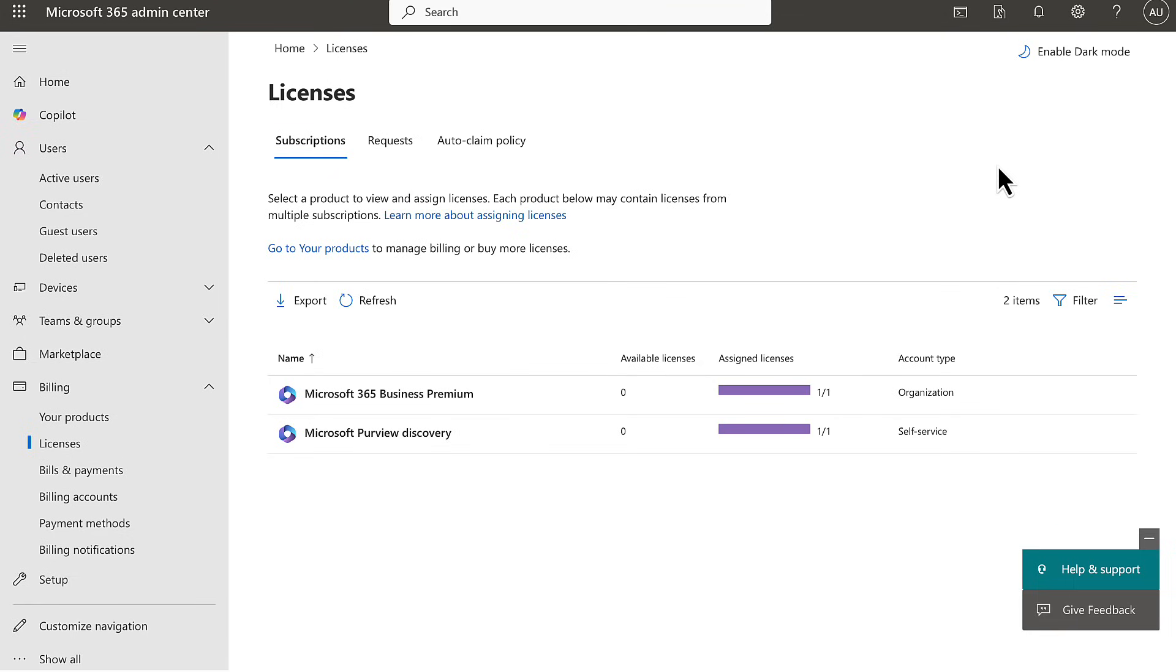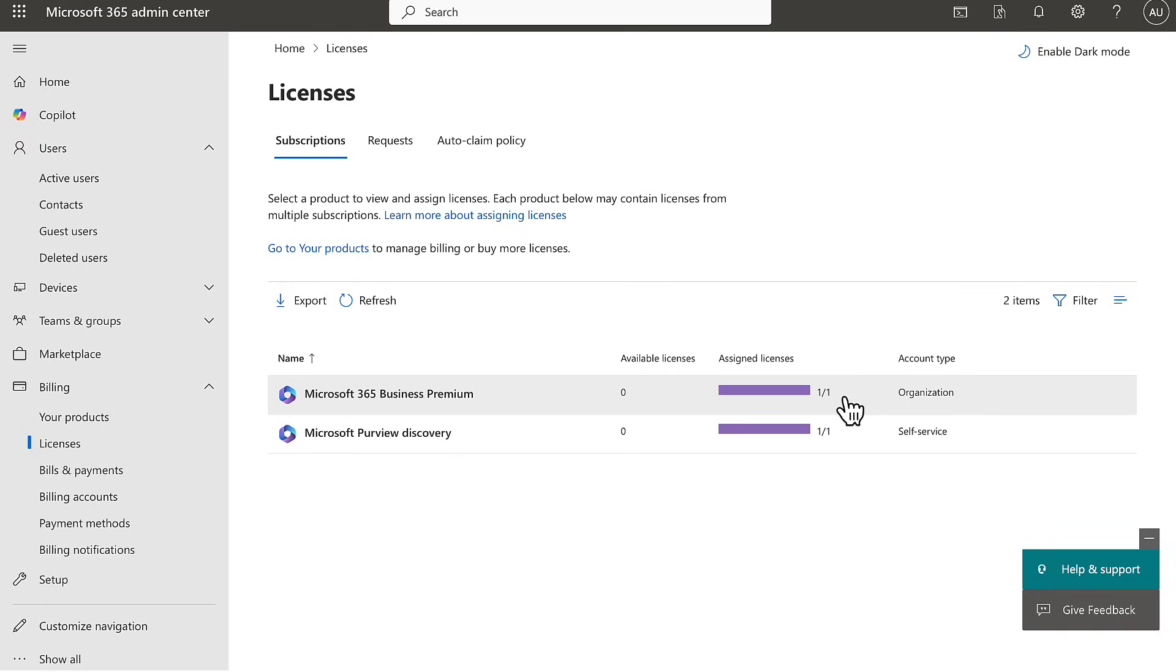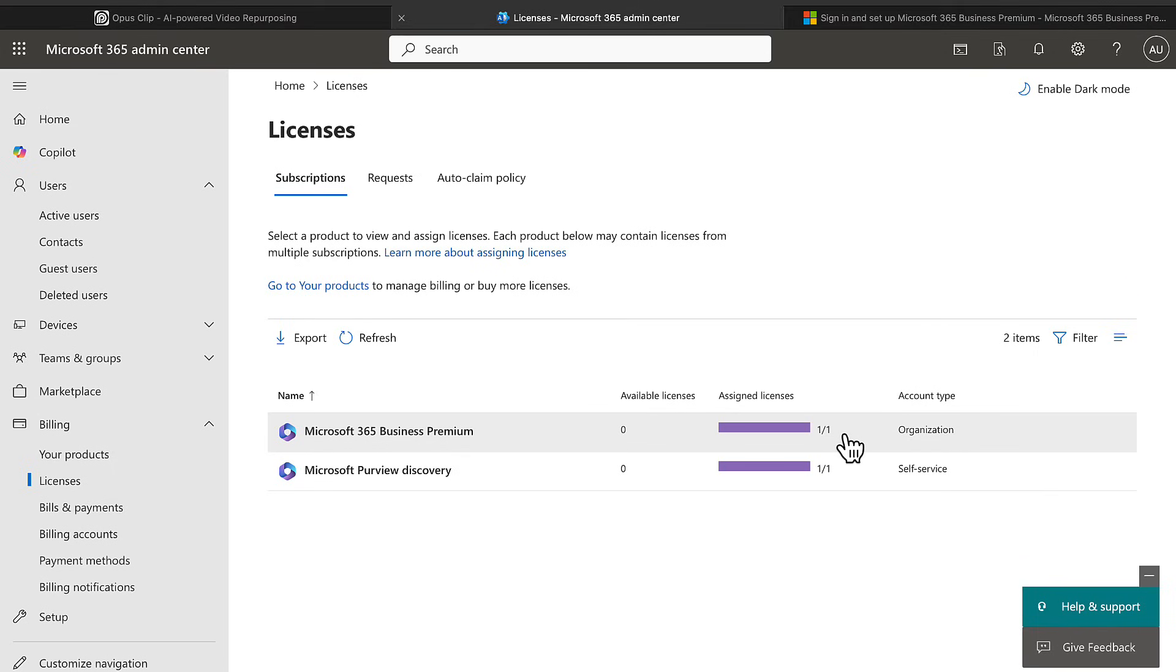As you can see here in the admin center under billing and licenses, I have 365 Business Premium subscription. I have one license and I have assigned that to my own user object, which for the purposes of all demonstrations here, I'm going to be logged in as a global administrator just for ease of demo. You know that I always will tell you to log in only with the privileges that you need, ideally in a real life environment with just-in-time privileged information protection.